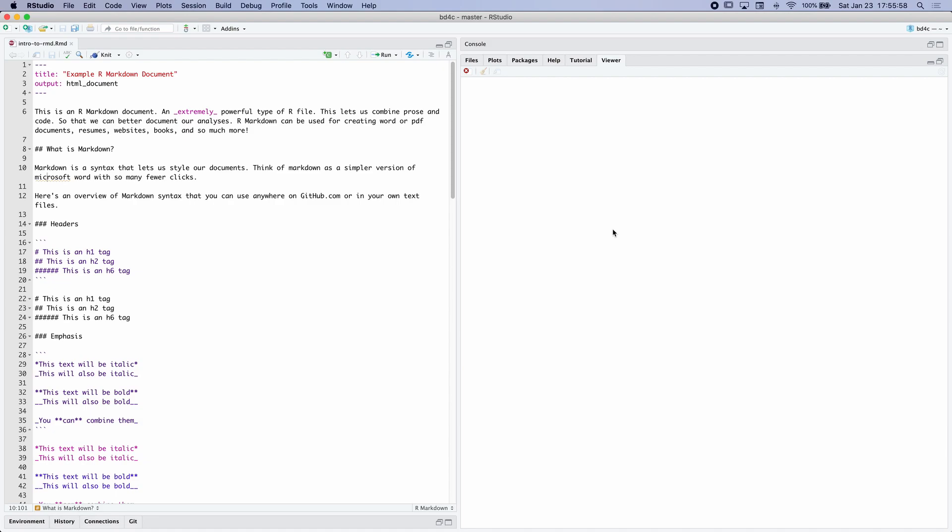In addition to R documents, there's another type of R file called an R Markdown document. You'll notice that it has the file extension .rmd, short for R Markdown document. Rmds, or R Markdowns, are different from R scripts in that they enable us to combine prose with code.